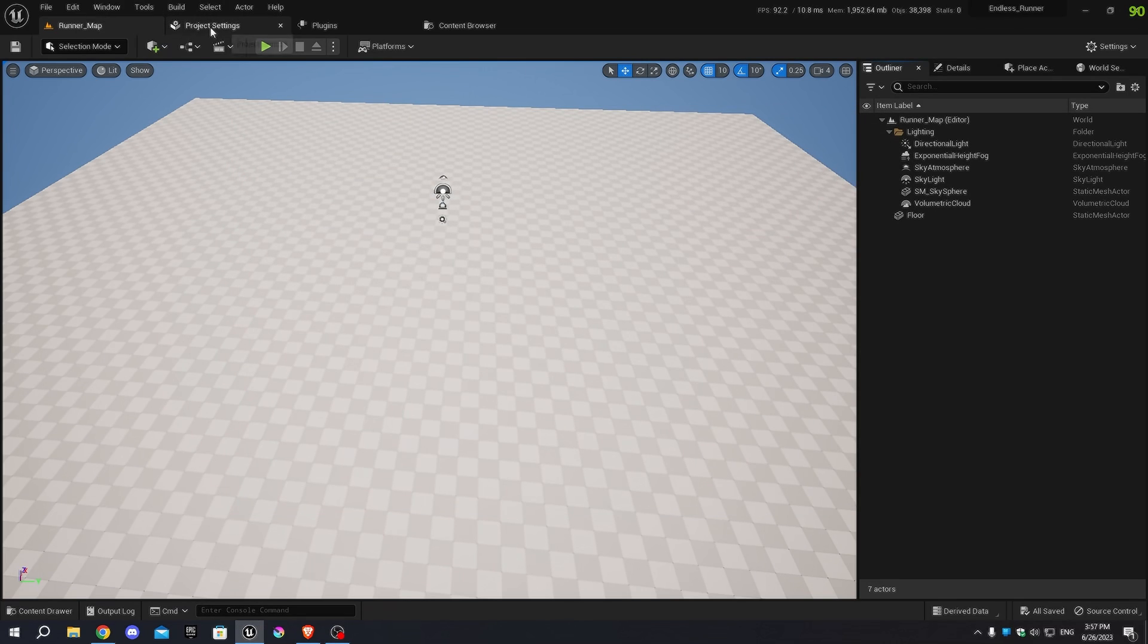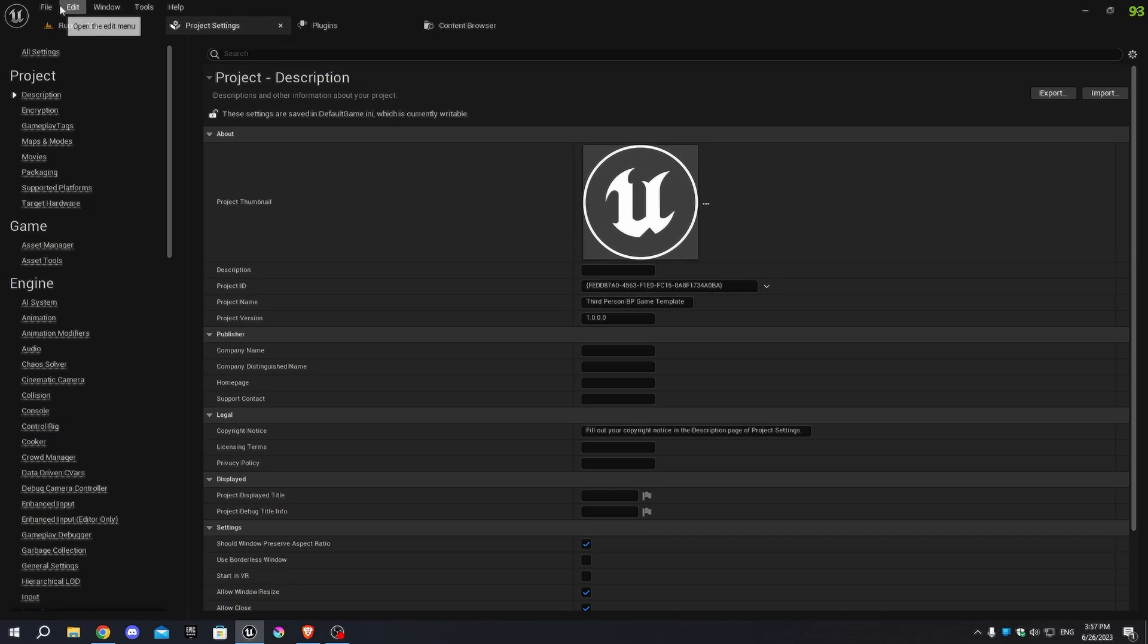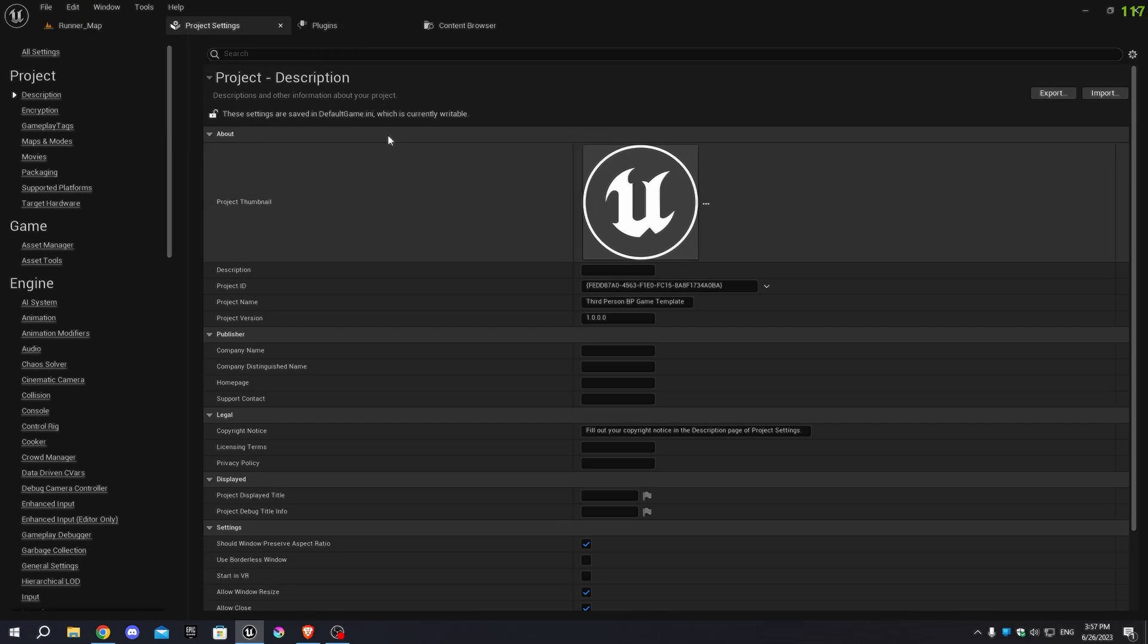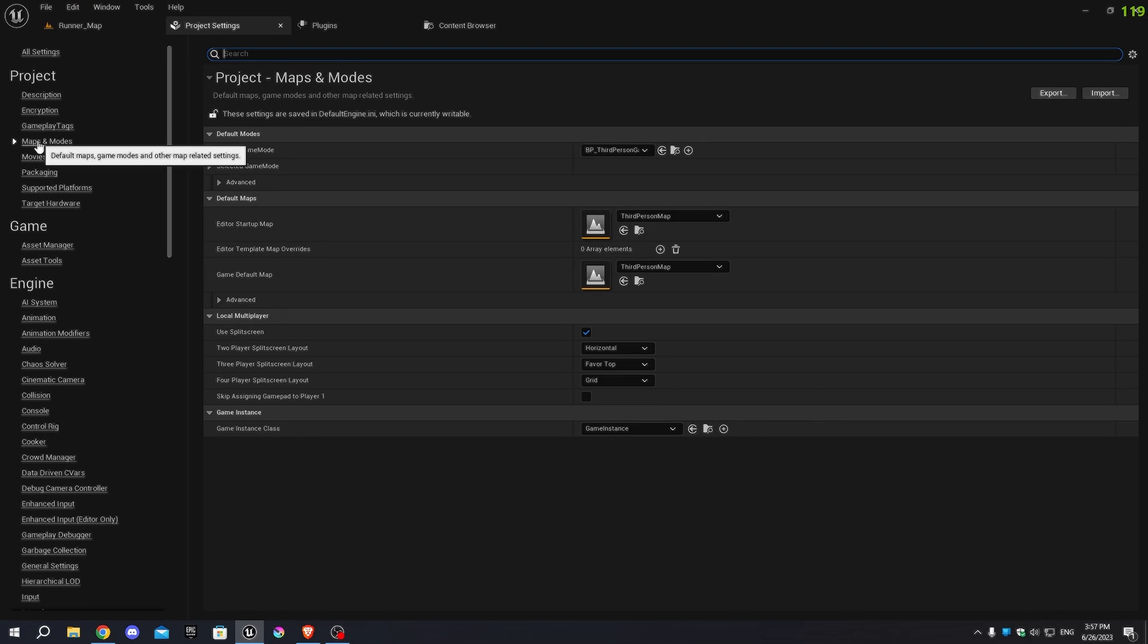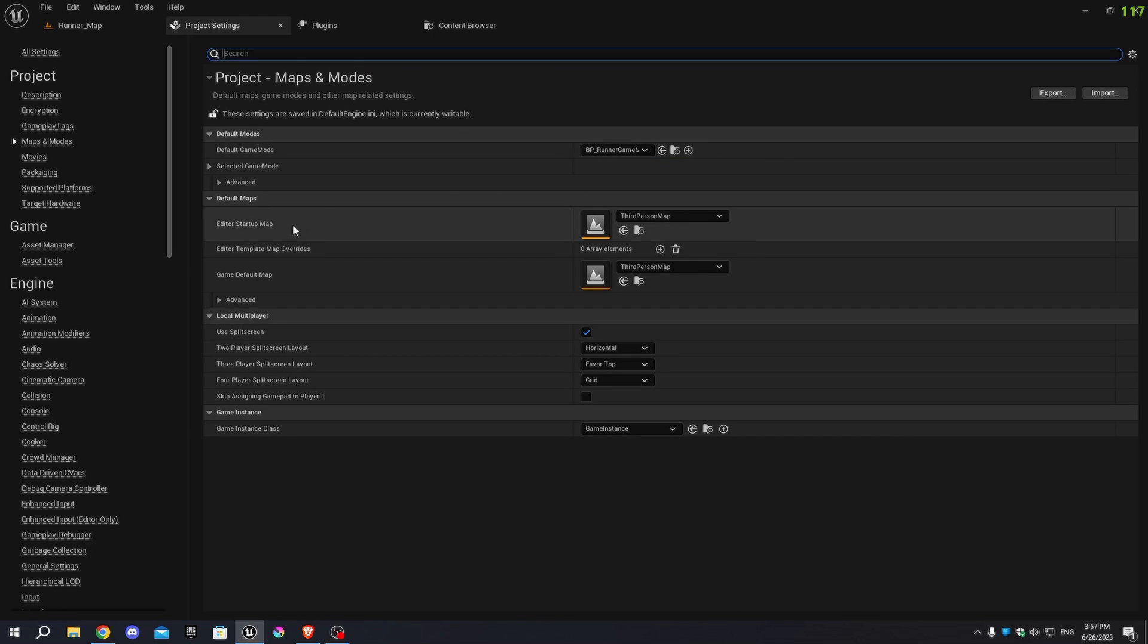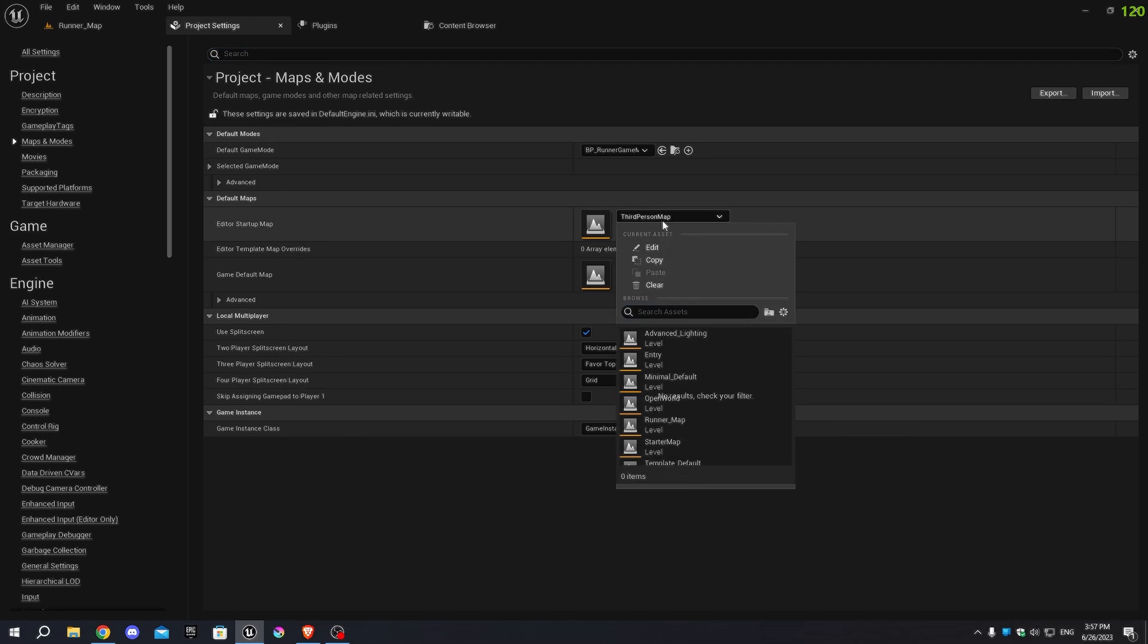Let's open the Project Settings by clicking on the Edit menu, then select Project Settings. In the Maps and Modes section, we'll set our Game Mode to BP_Runner Game Mode and change the Editor Startup Map to Runner_Map.